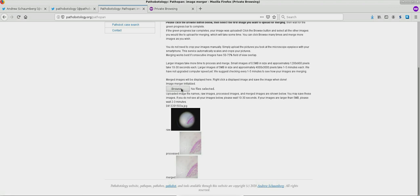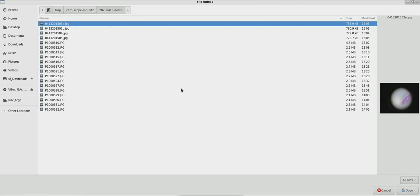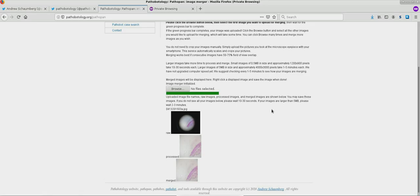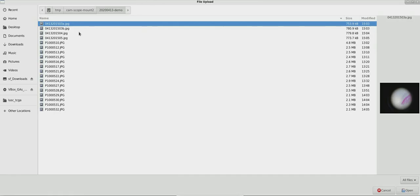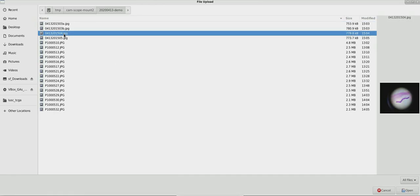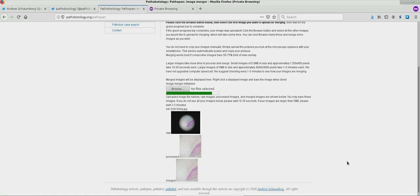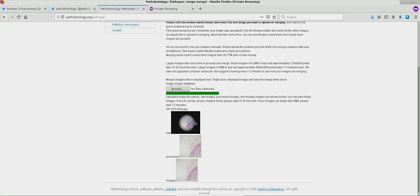So now let's select the second image to merge with this. And again, we see the green progress bar completes. So I'm going to upload a couple more images. Now this is a good time, now that everything's uploaded, to do something else. We will see that each of these images takes about a minute to three minutes to process.